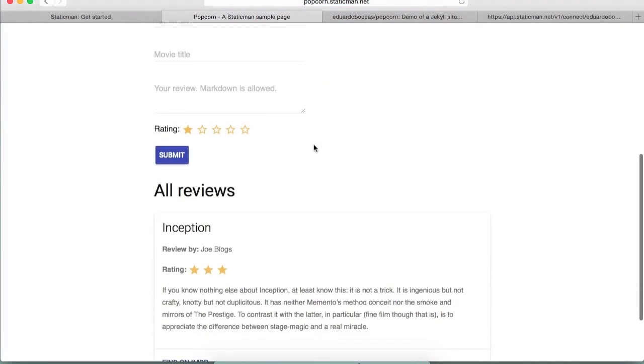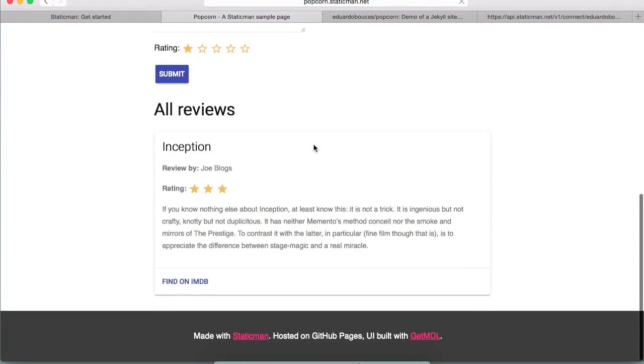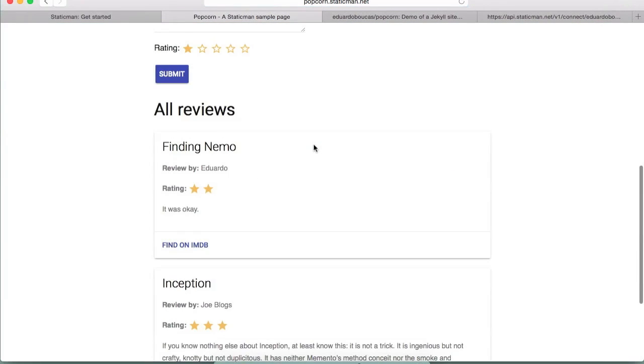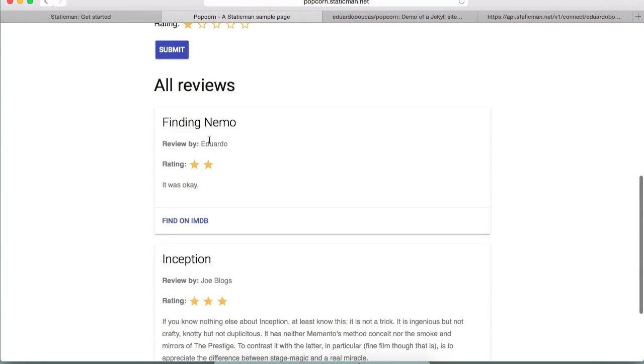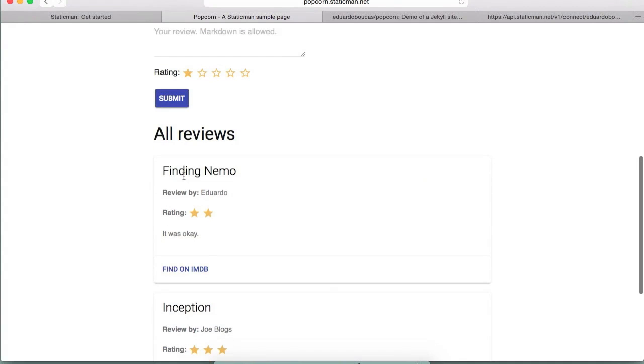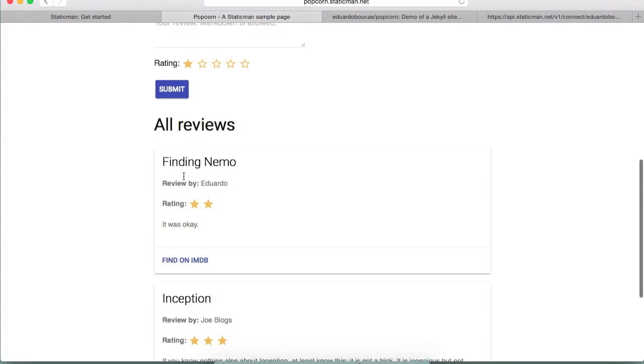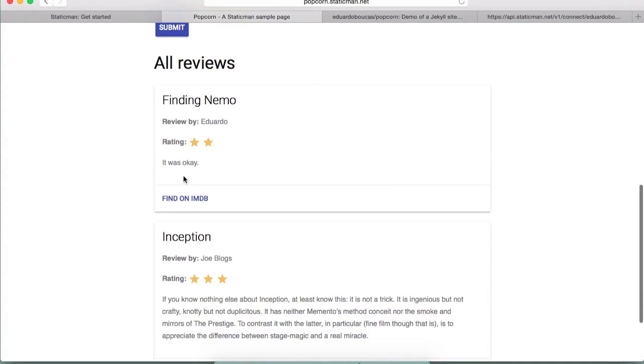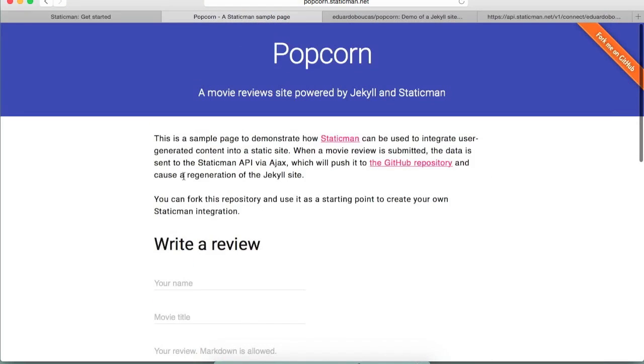So yeah, I hope this was useful to show how quick and easy it is to integrate with StaticMan. The repository is available for you to fork and mess around with, and if you get stuck please feel free to ping me on Twitter or to file an issue on the StaticMan repo. I hope you like it.